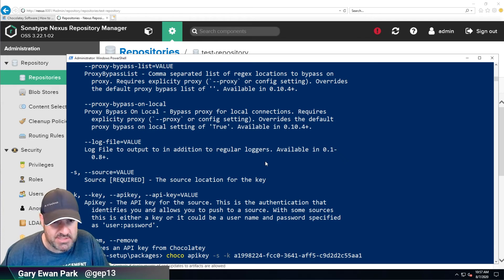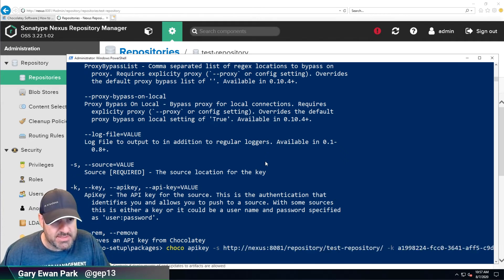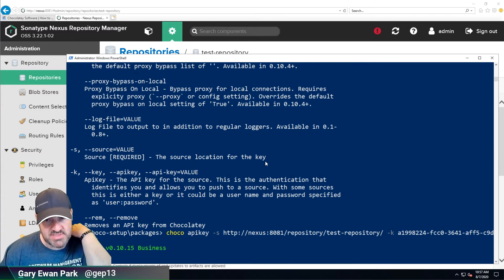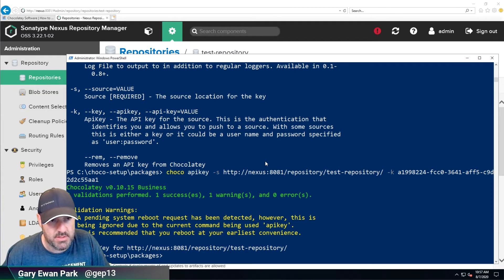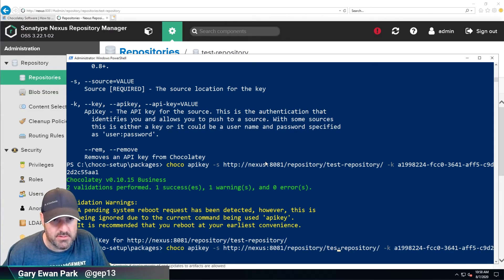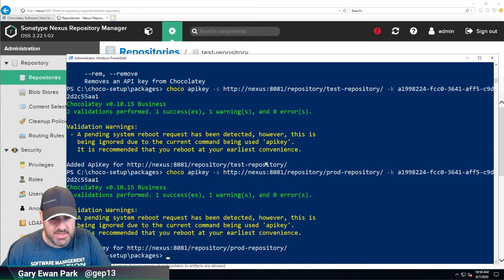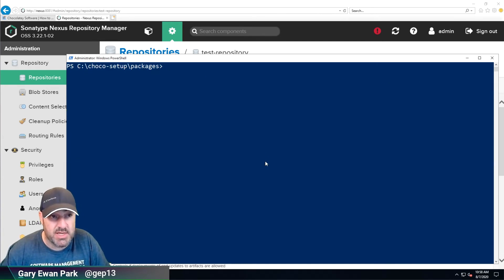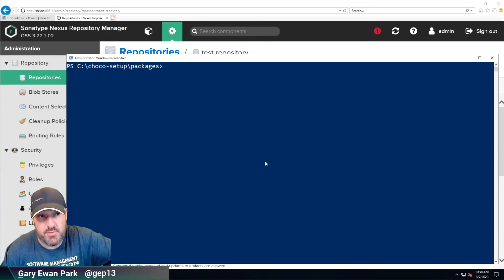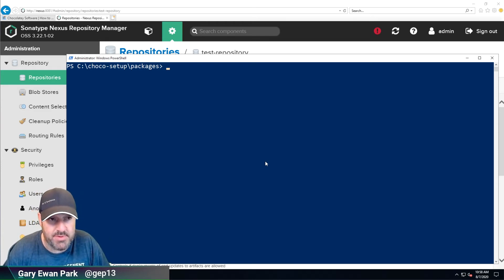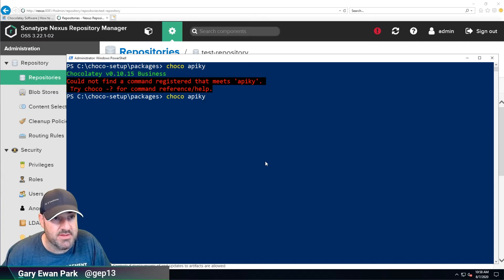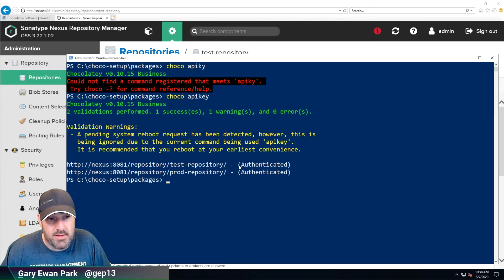I'll go back and paste in the test repository source URL, then do the same for the production repository. These pieces of information stored in the Chocolatey configuration file will be encrypted at rest, so the API key won't be directly accessible to anyone — they'll only see the encrypted form. Running the 'choco apikey' command again, we can now see two authenticated connections: one to the test repository and one to the production repository.